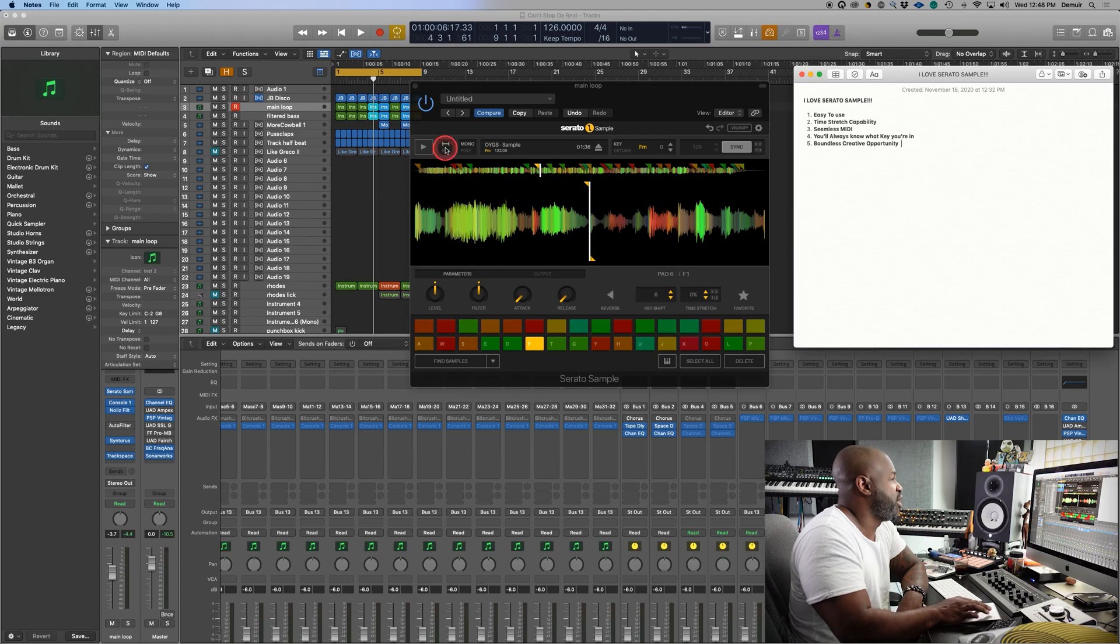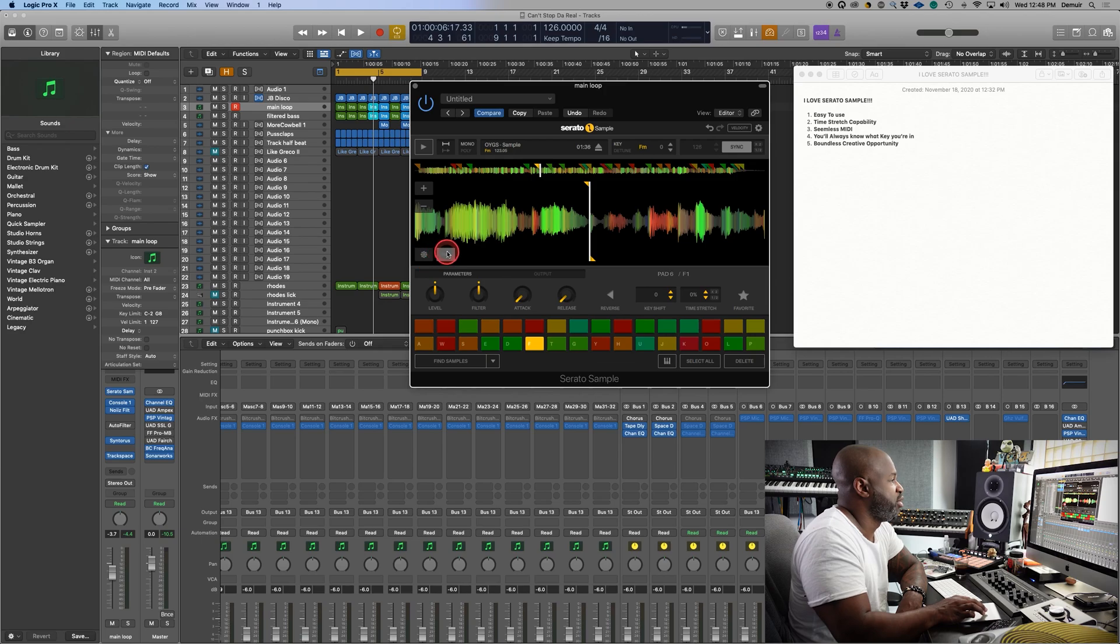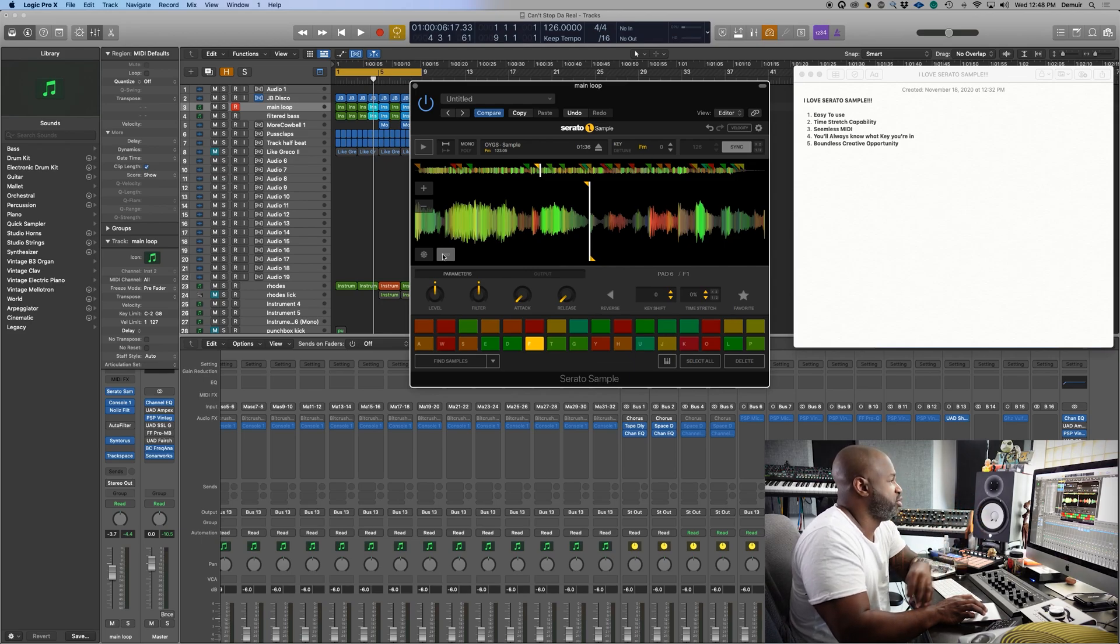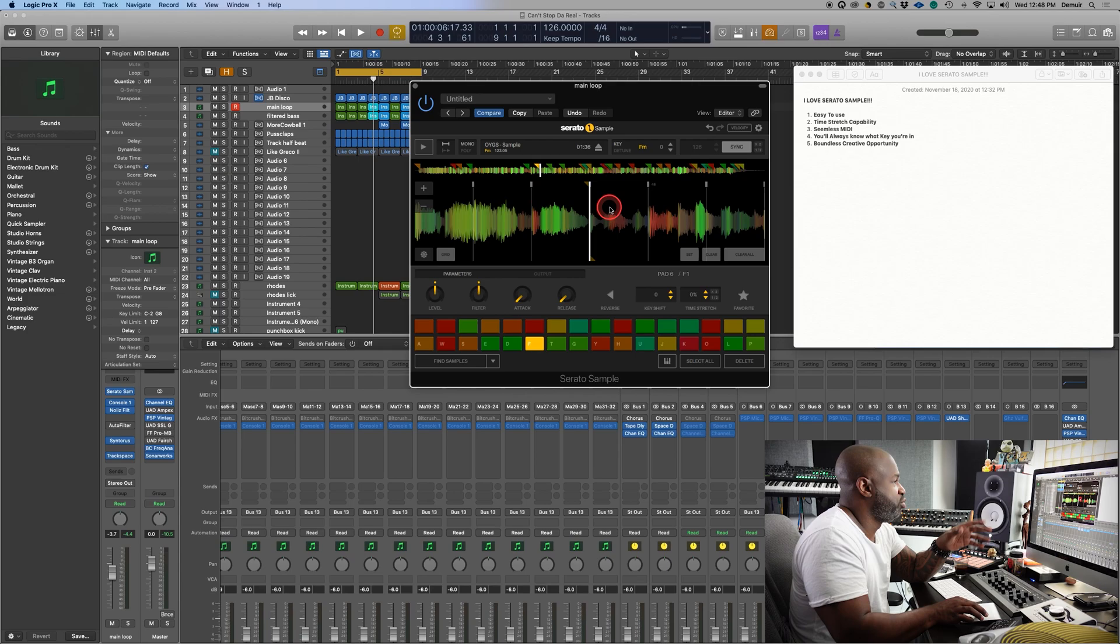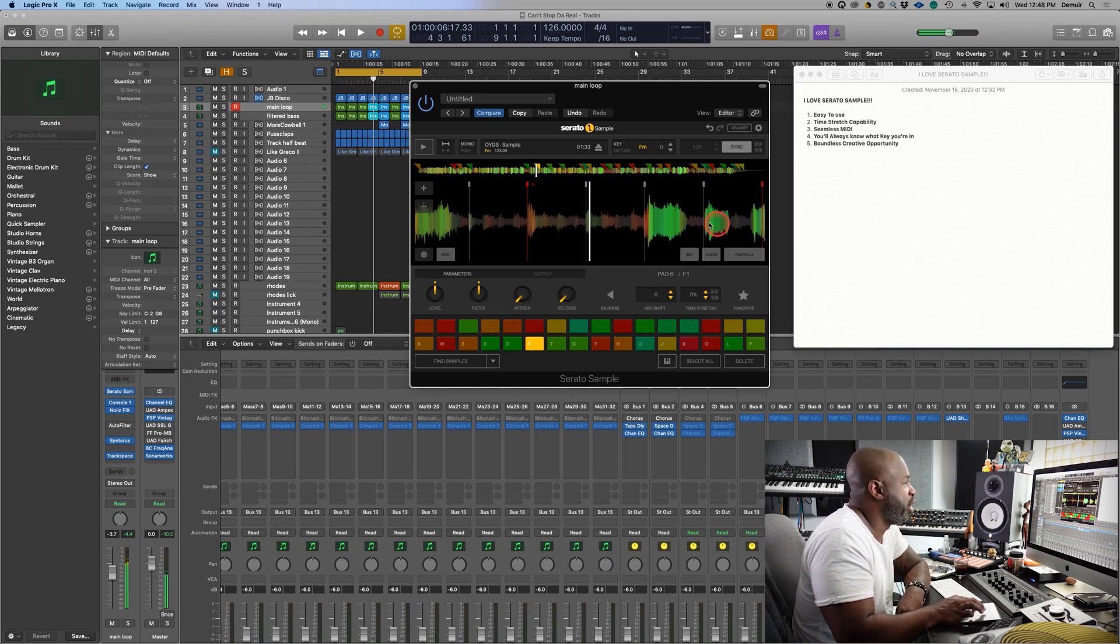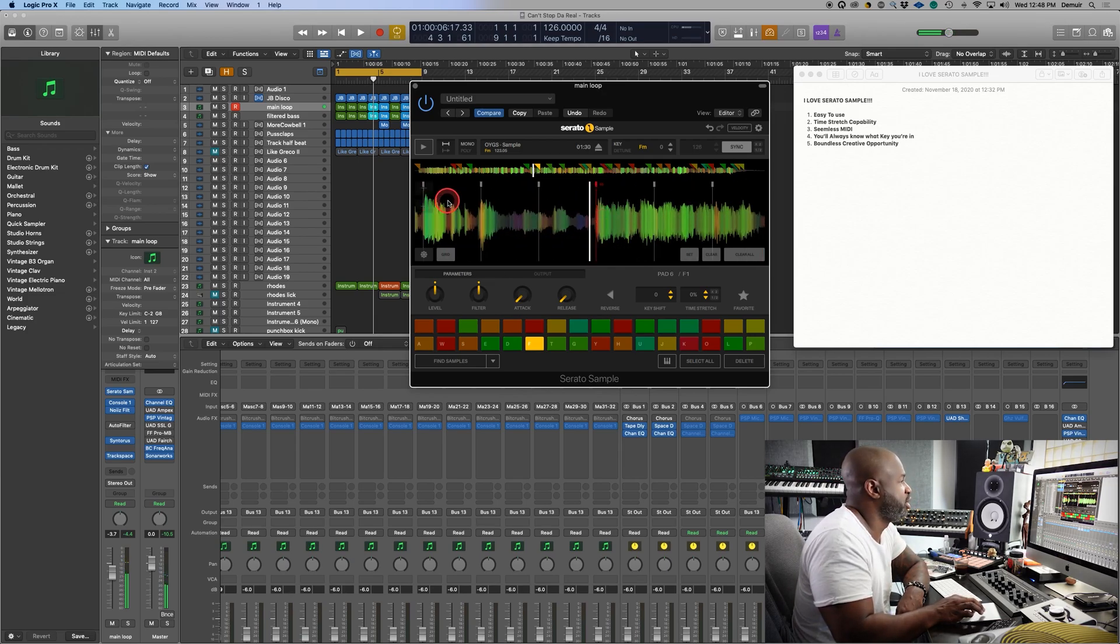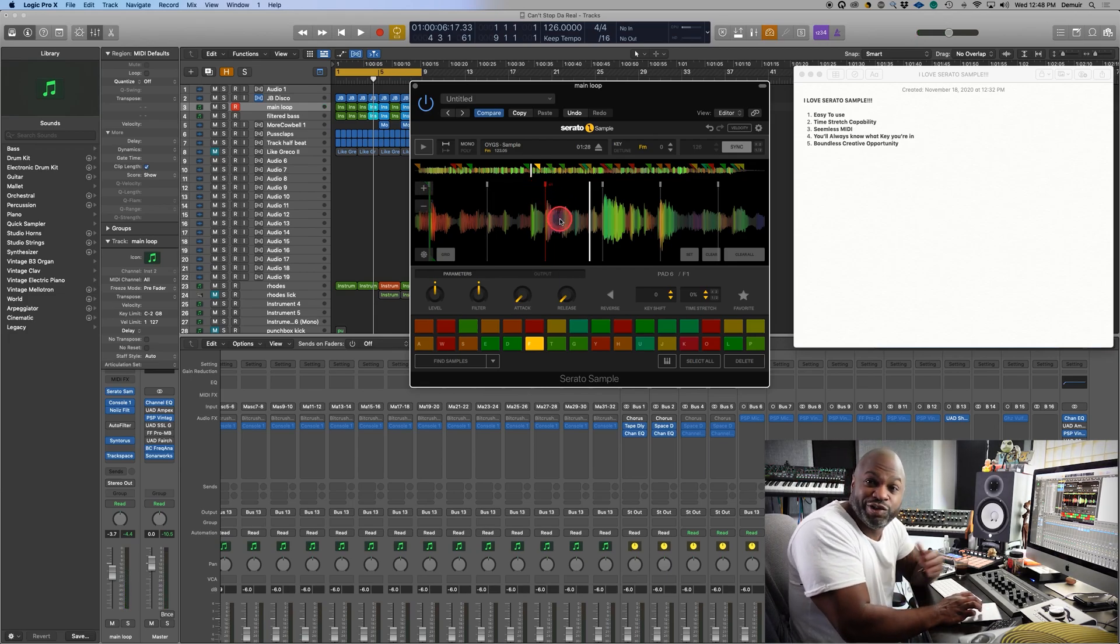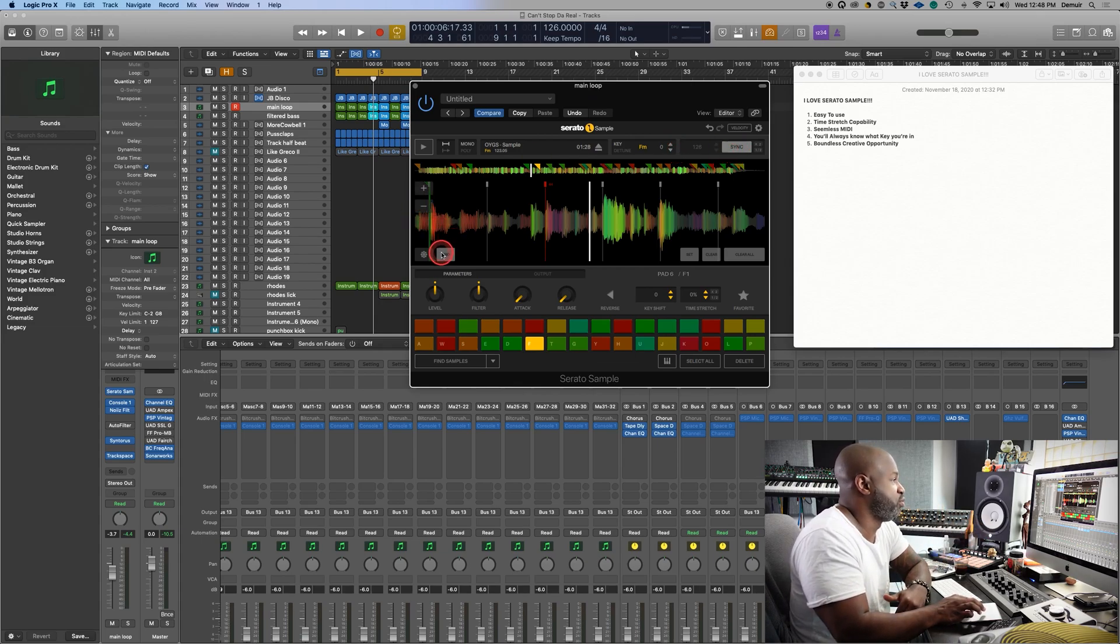Here's the other cool thing about Serato Sample. So once you get the sample in here and you told it to find certain samples, you can grid them. It goes right across the board in terms of even as far as telling you the bars. So as you see me scrolling along here, these numbers show what it believes is the bar in the sample against the time stretch tempo, which is super cool.